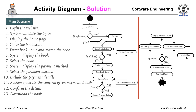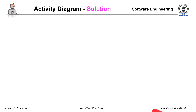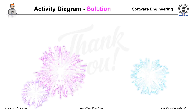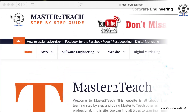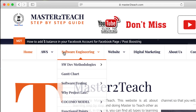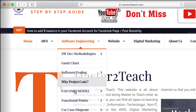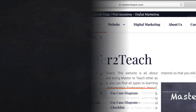Also, please be sure to like this video and subscribe to my channel if you haven't already. Thank you so much for watching. Check us out for more IT tutorials and guides at master2teach.com, and we will see you again soon. Bye!